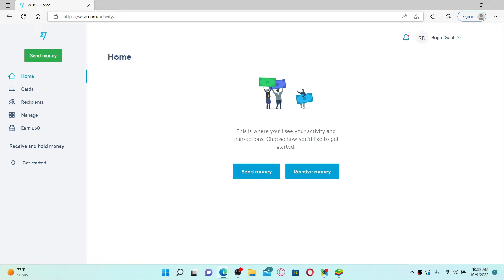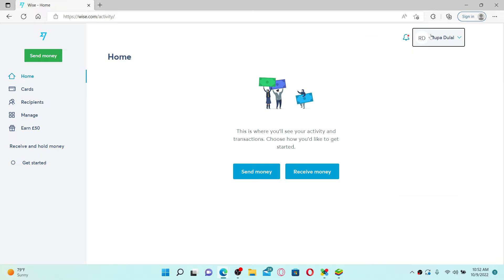Once you are inside your home page, make sure that you are logged into your wise.com account. From the main home page, go and click on your name at the top right, then click on your details option in the pop-up.